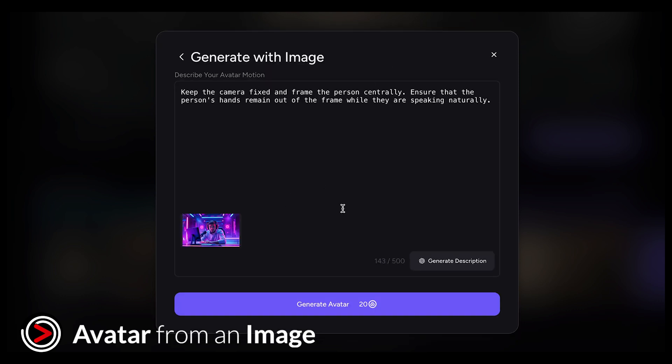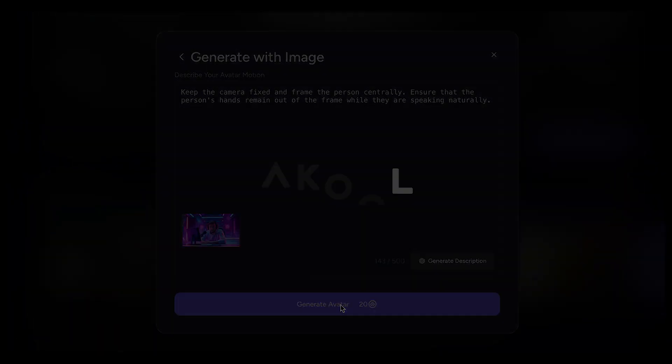Now you can add motion. You can leave it as it is, or type in a specific motion if you want something different. Finally, click Create Avatar and your talking avatar will be generated.